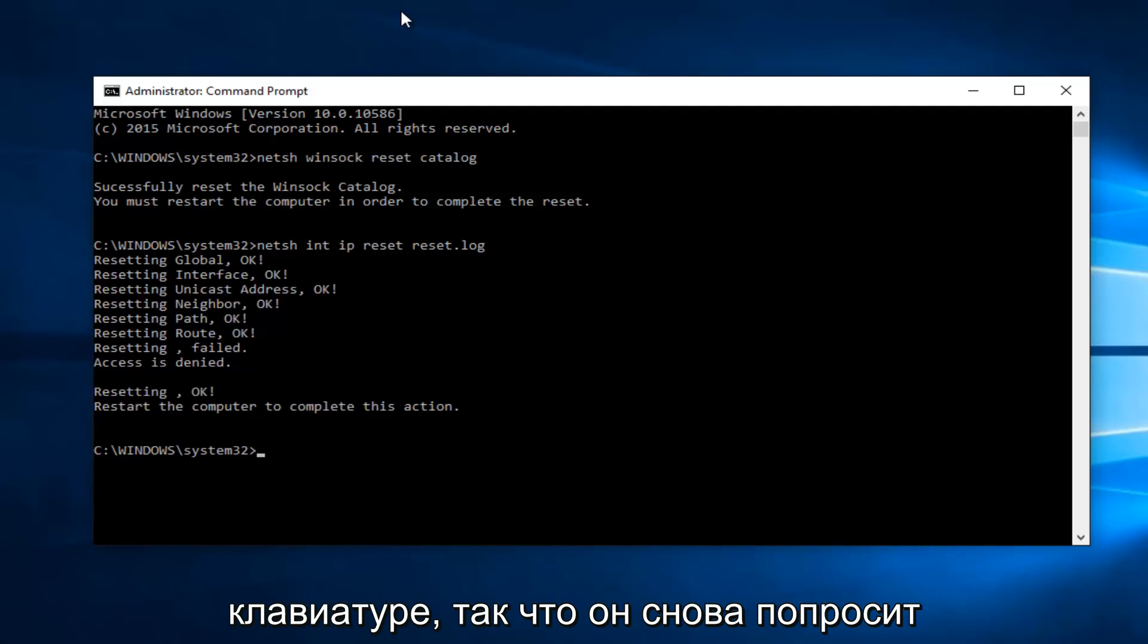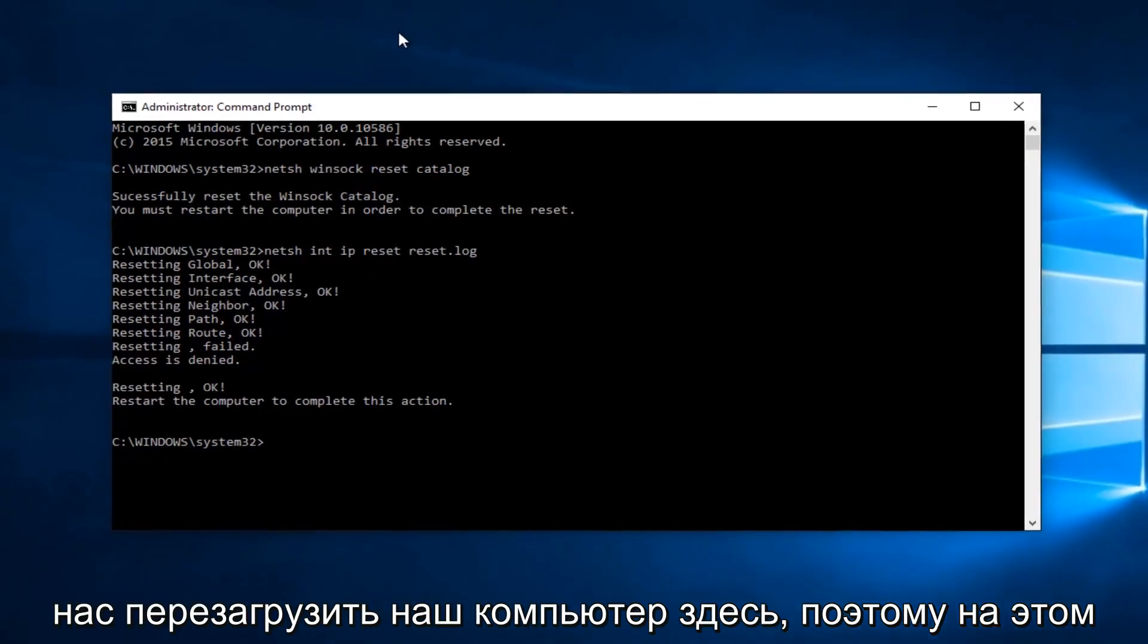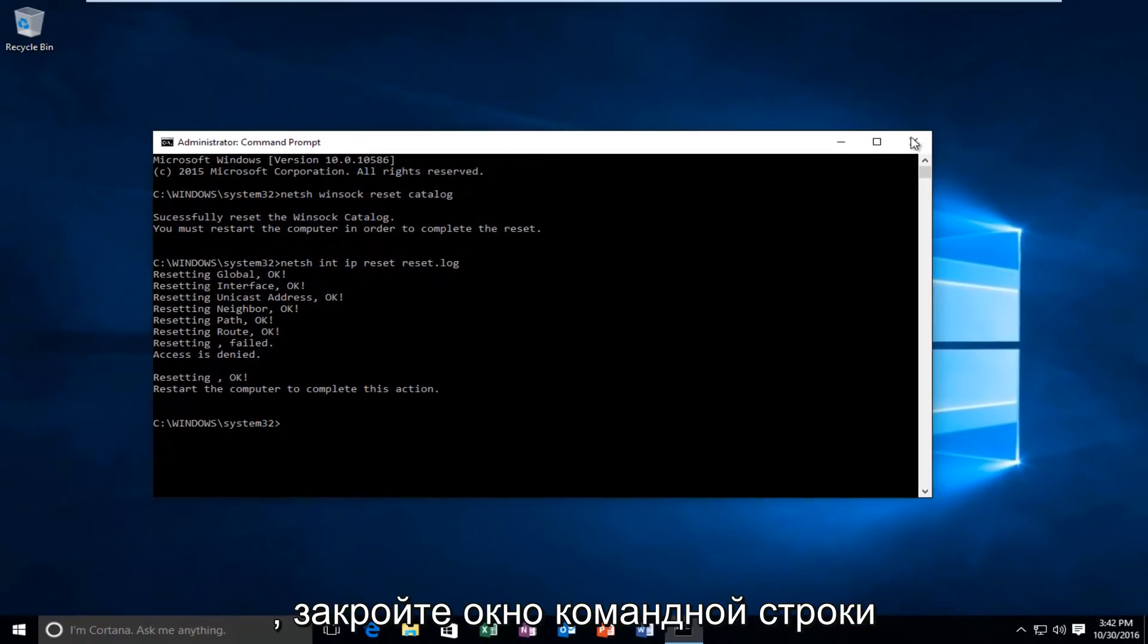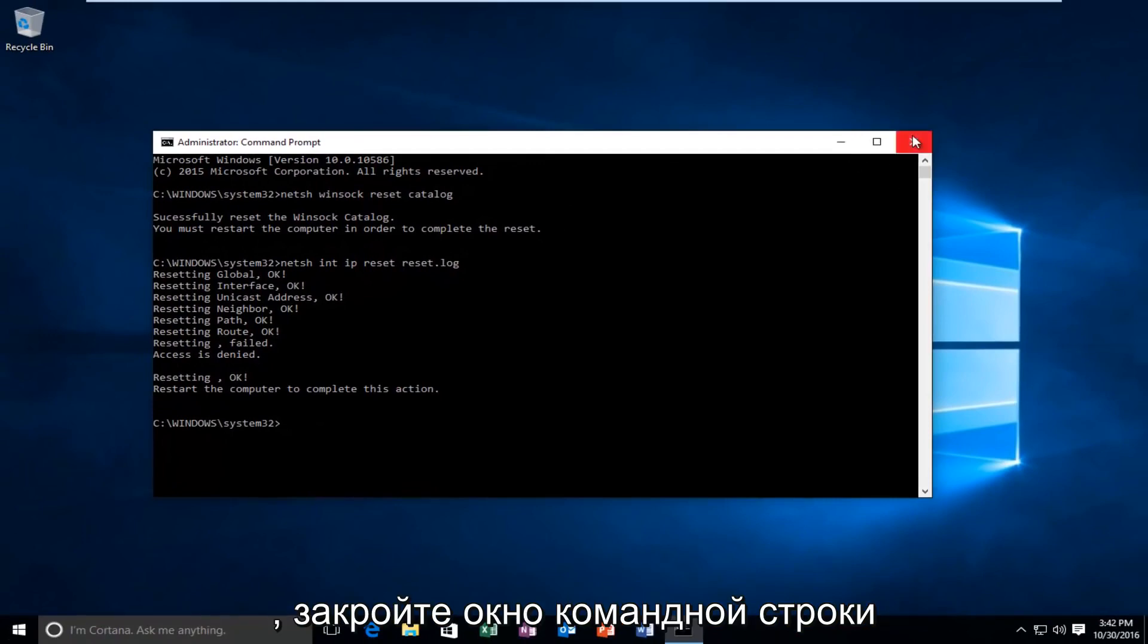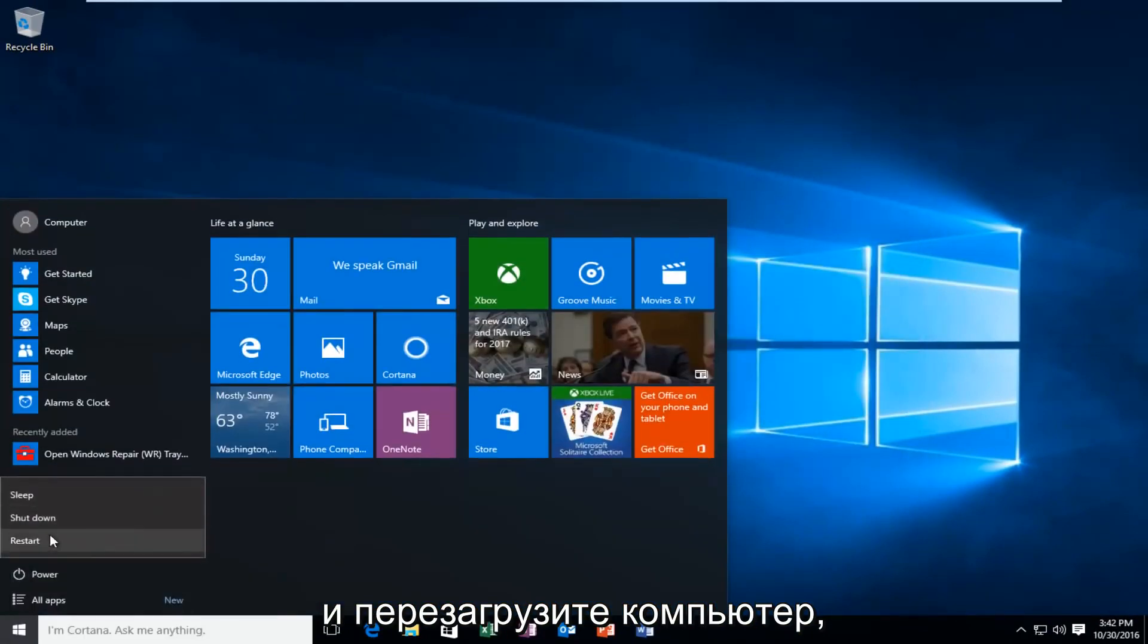So again, it's going to ask us to restart our computer here. So at this point you want to restart your computer. So close out of the command prompt window and restart your computer.